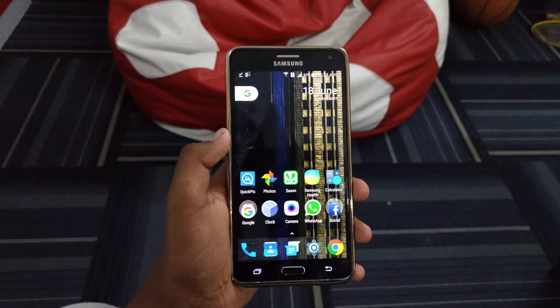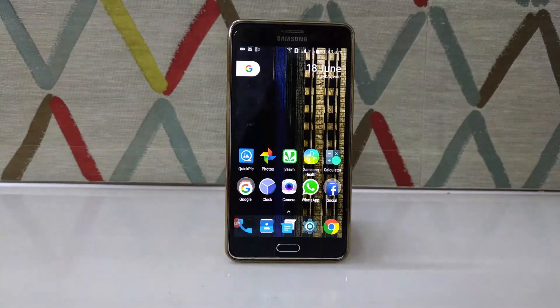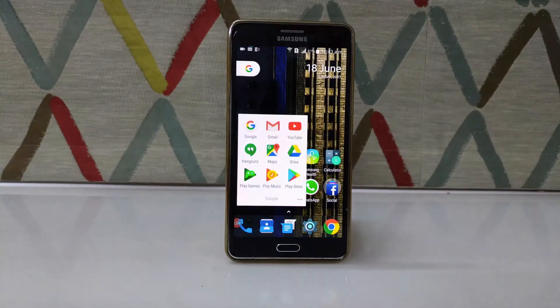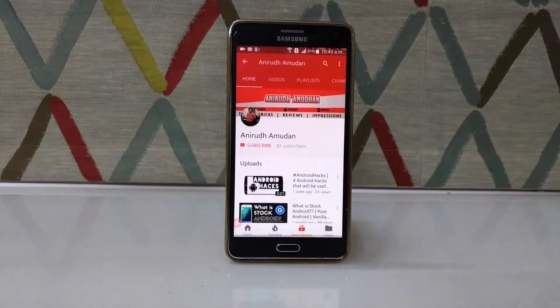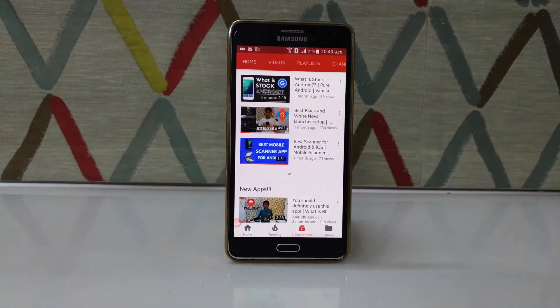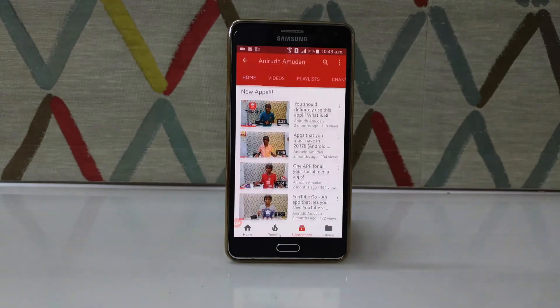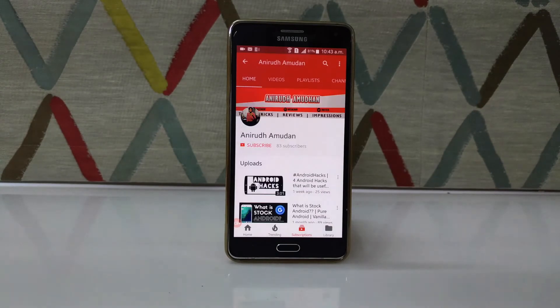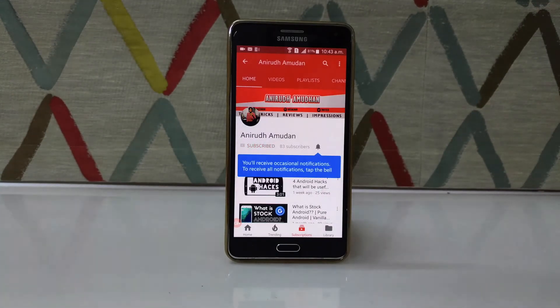So that is it for the video, guys. Drop a like if you liked the video, and head over to the comment section to say what you think about this video. Thanks a lot for watching, and this is Anirudh signing off.